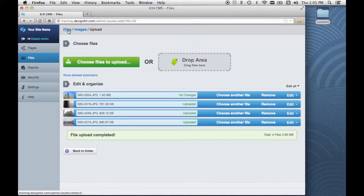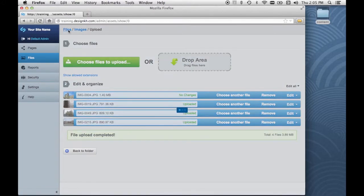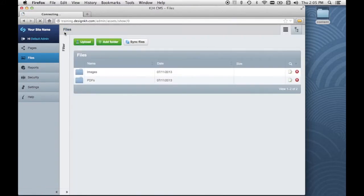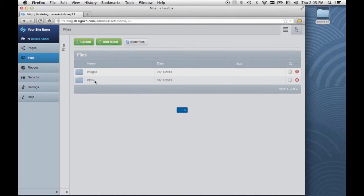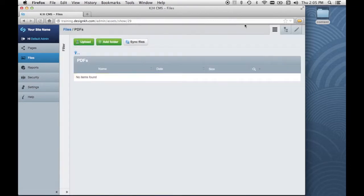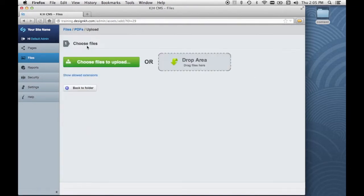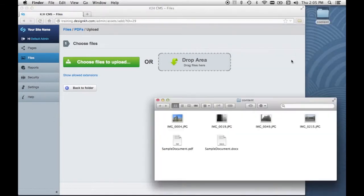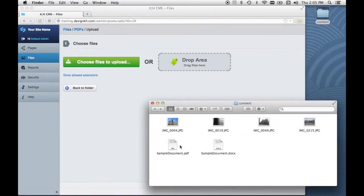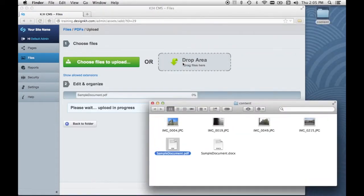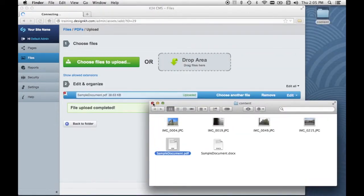Next, I'll go back to the top level of the files section and I will put a PDF into the PDFs folder. Again, we just click upload and we can drop our PDF into the drop area.